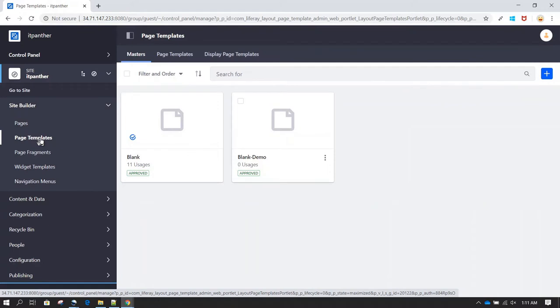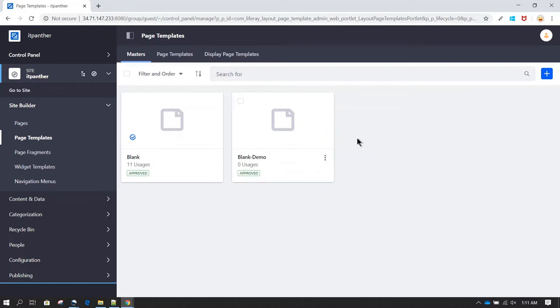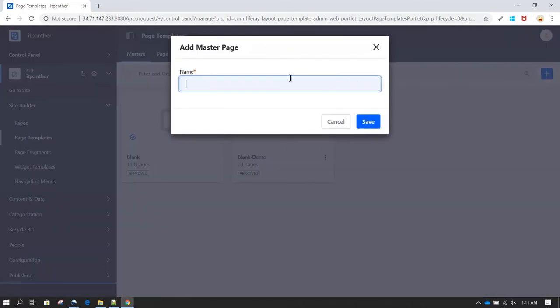Under Page Templates, you can see we have a blank page and a blank demo template that I had created before this session. Now let's click on Add and go ahead and create our new template. I'm going to call this template 'About Us Template'.